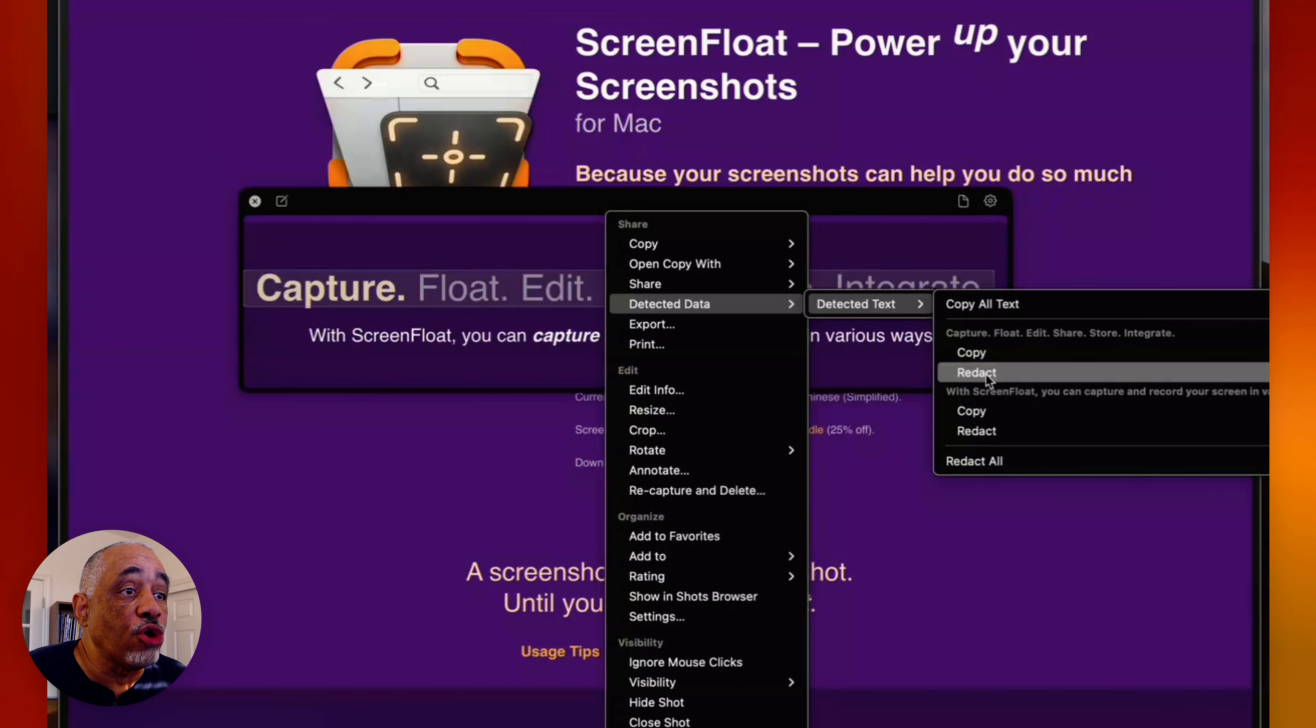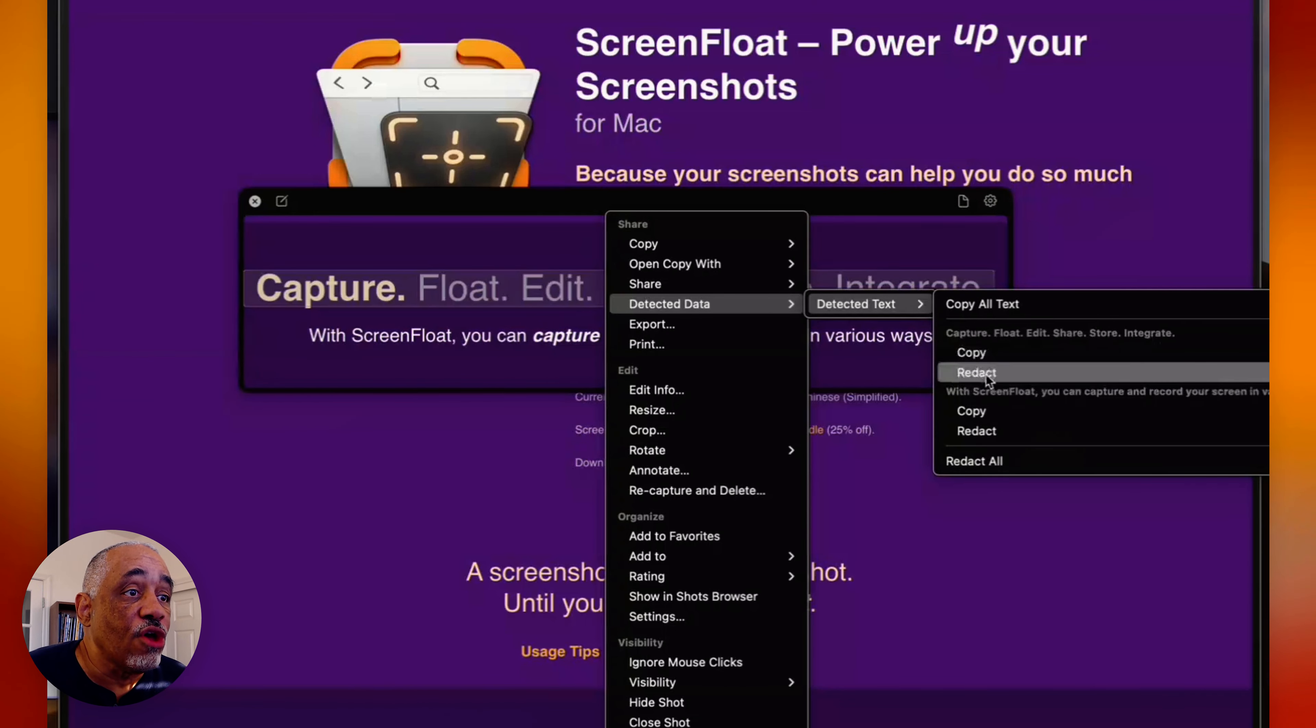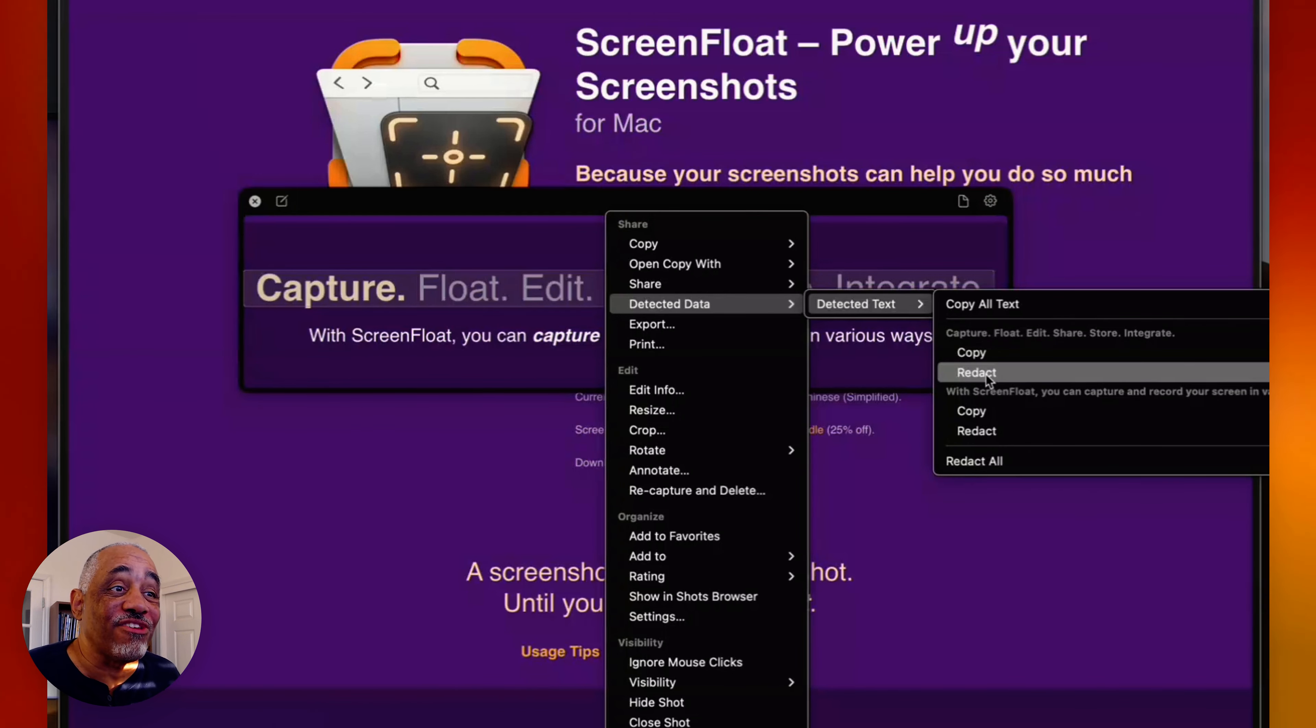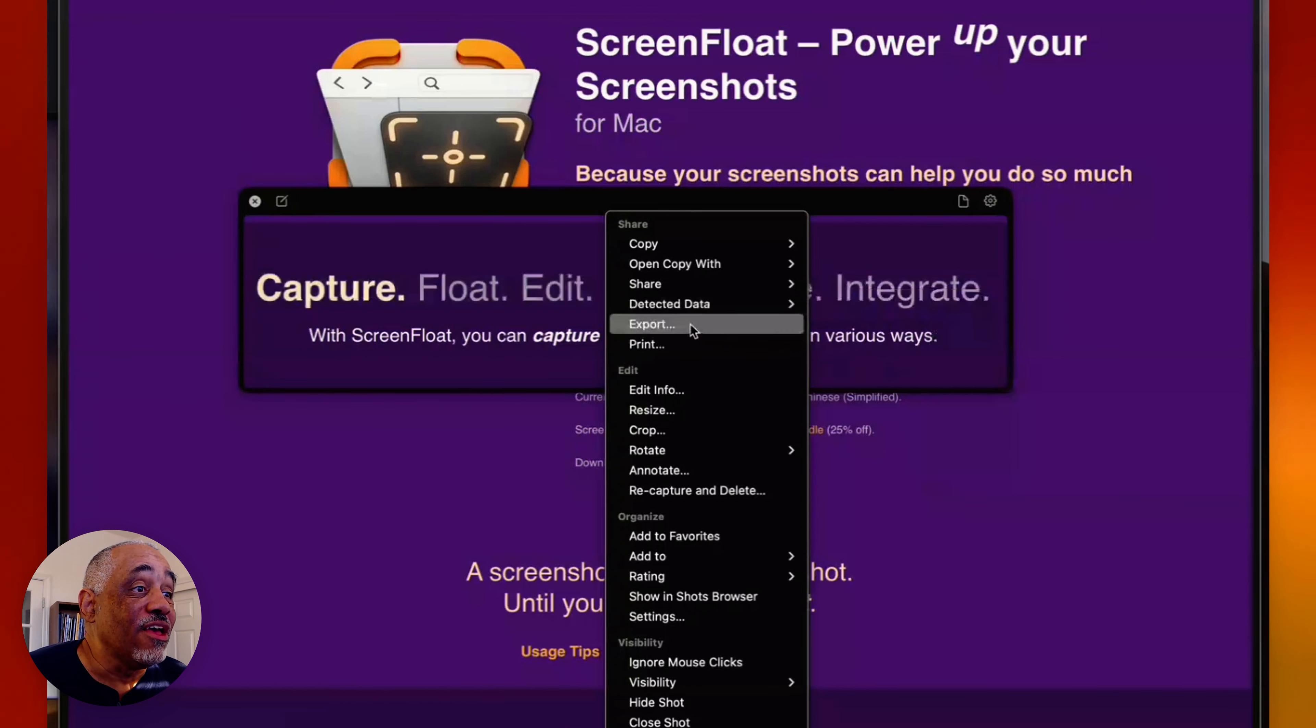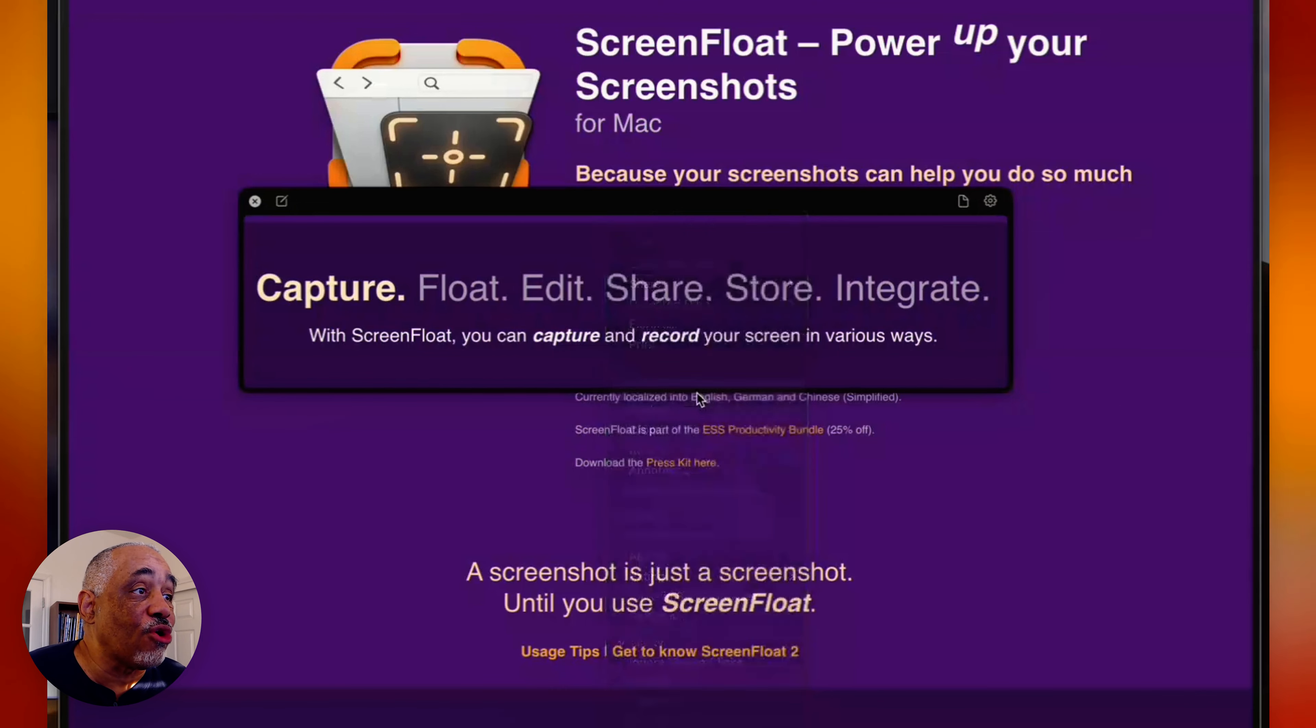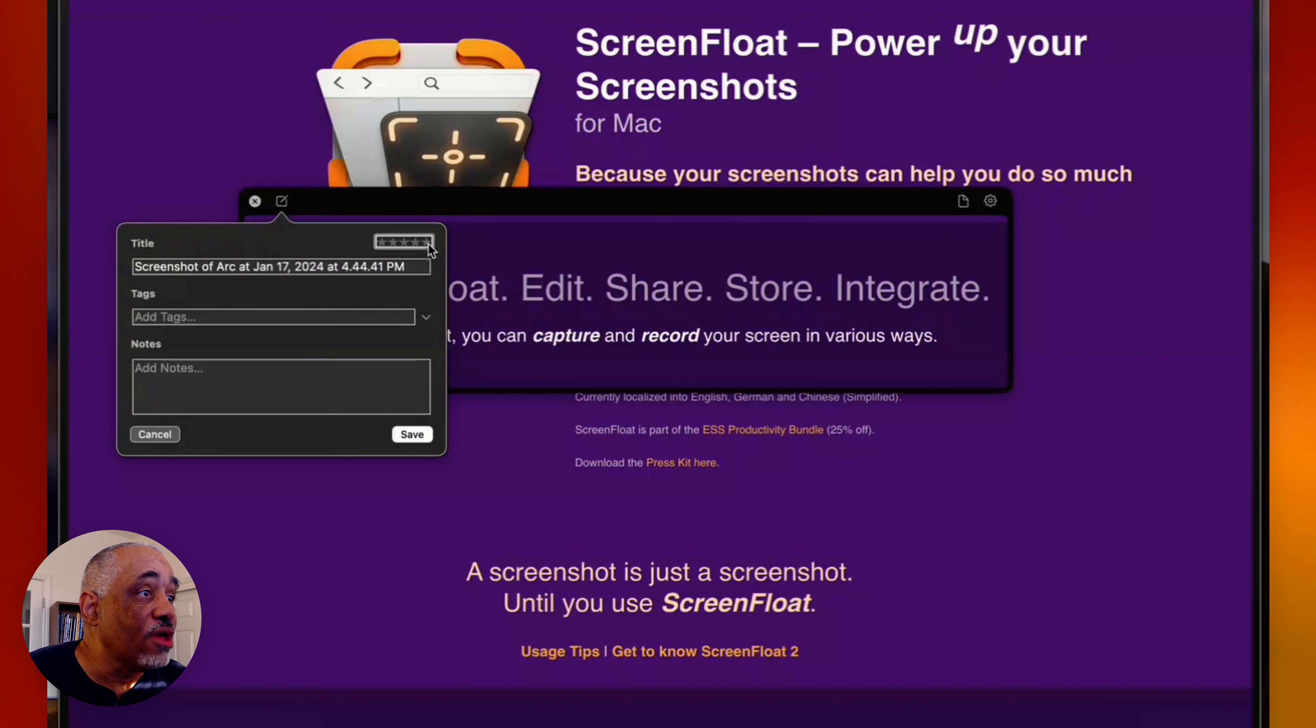A lot of times it's a quick reminder of something. I might just take a shot to remind me to do something later in the day. Or say that I have an email that has some instructions in it, and I don't want to leave my email open. I'll just take a quick screenshot, put it to the side, and reference that screenshot as I'm doing work. So there's a lot of different things you can use for screen float shots like this.